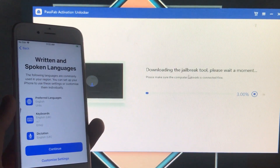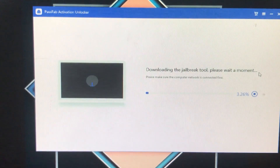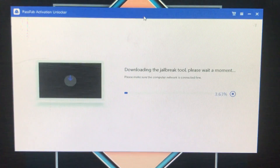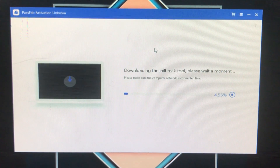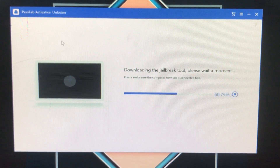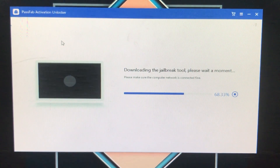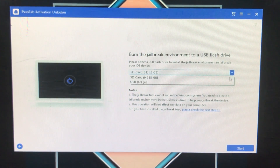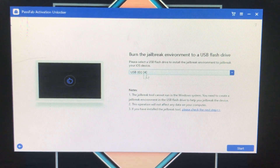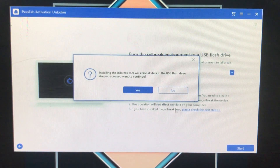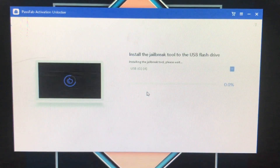Now it is downloading the checkra1n component, so we have to wait for it. Once it's done, you have to select the USB flash drive from the dropdown and click 'Start,' then click 'Yes.' Now it is installing — we have to wait for it.